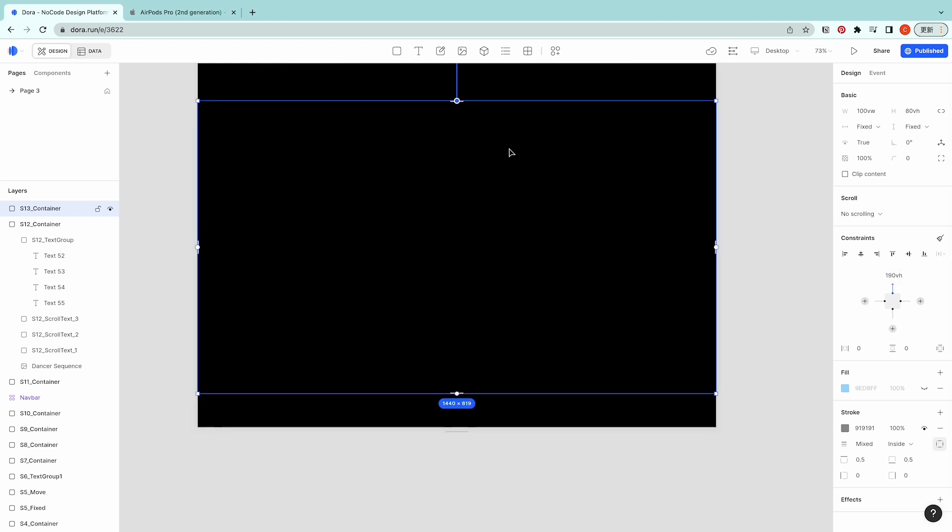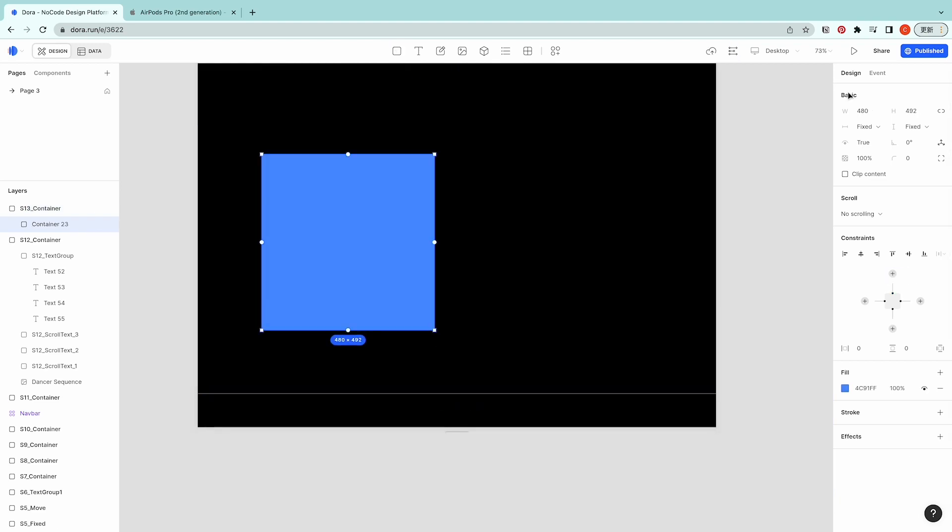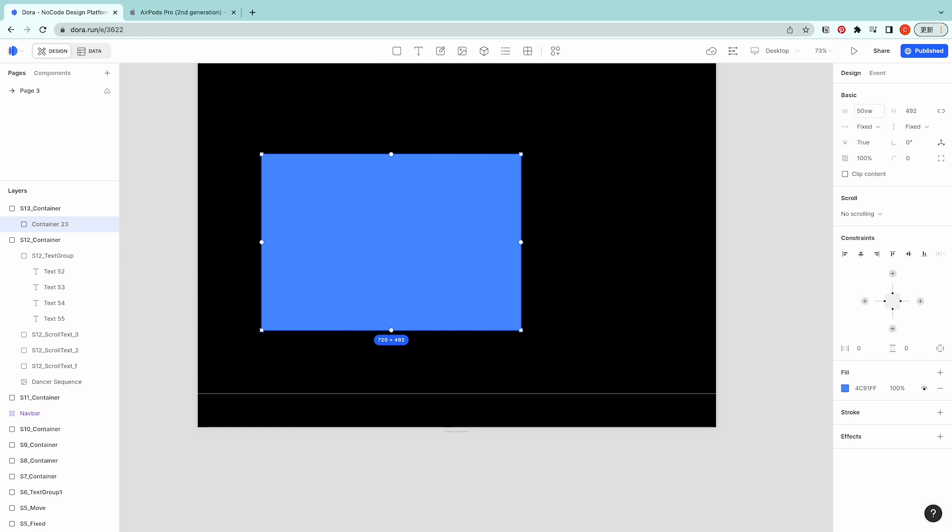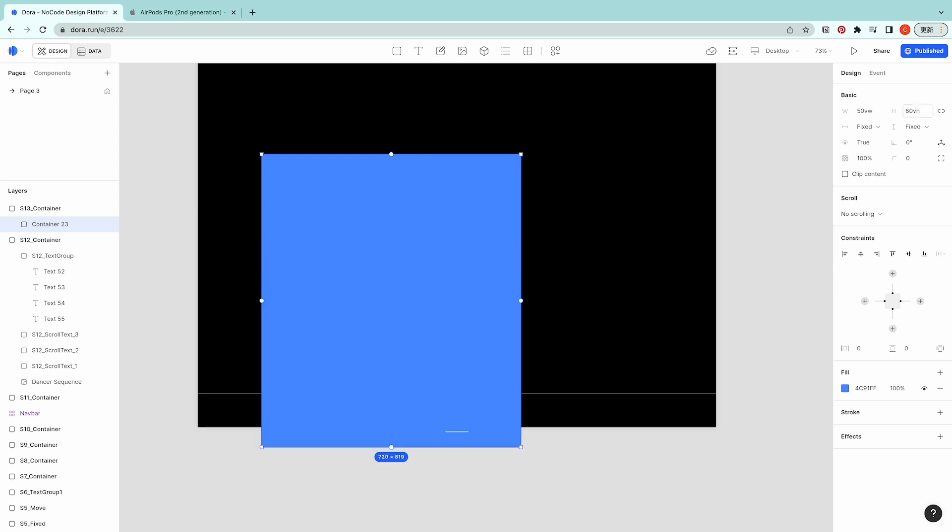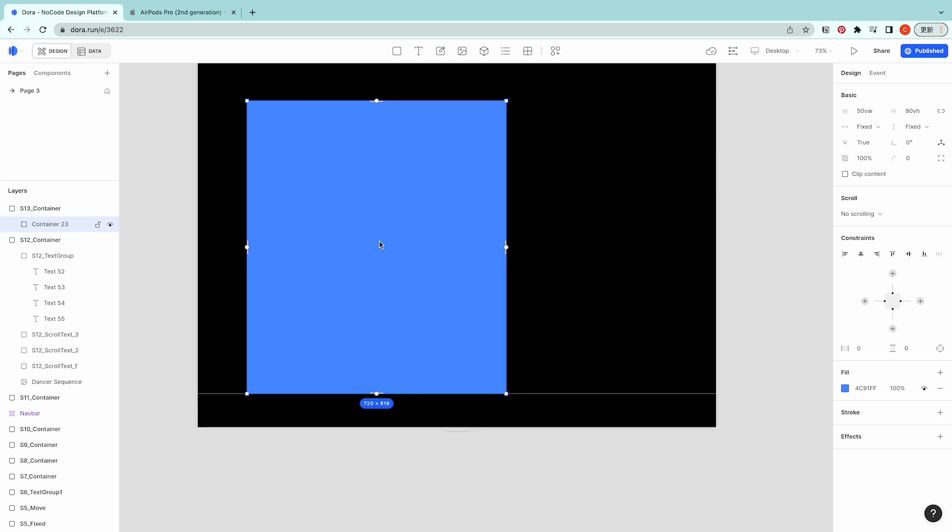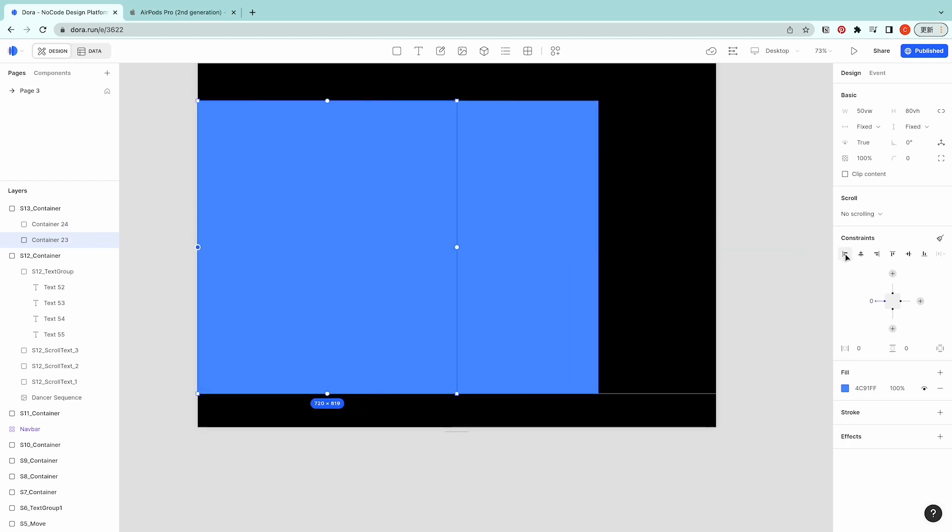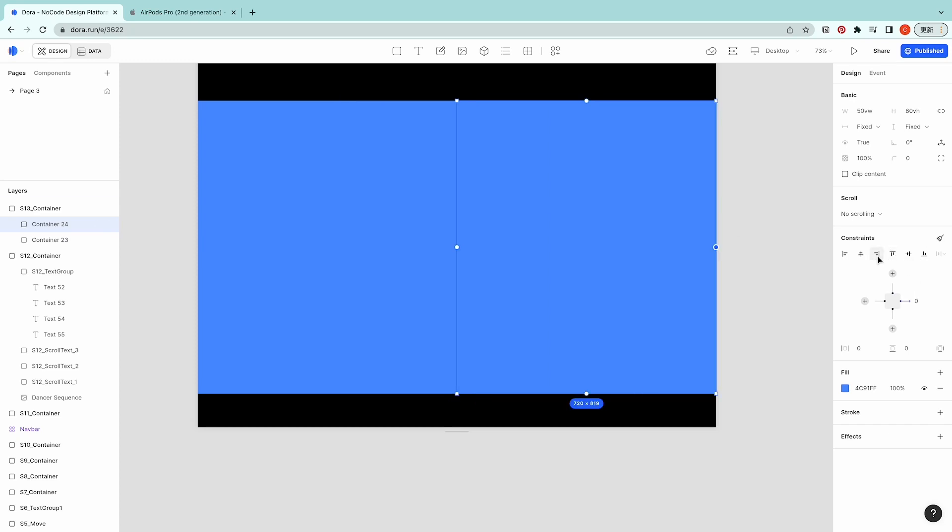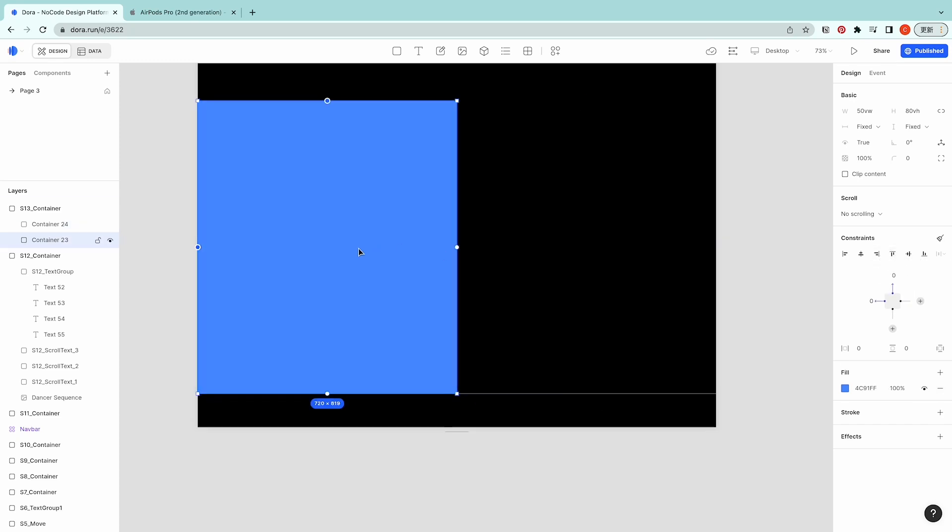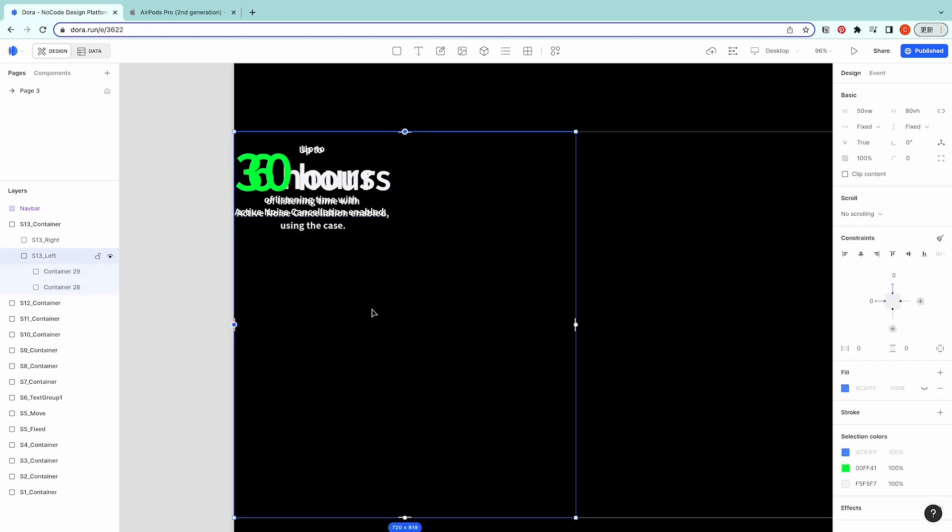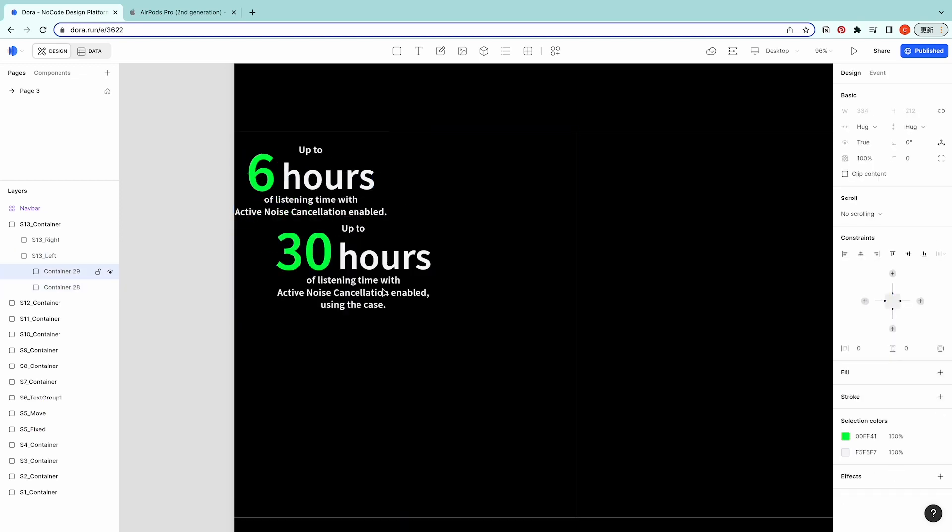We're going to link the top of this S13 to the bottom of S12 and the distance would be 190 VH. Then we need to create two boxes, 50 VW by 80 VH. Copy one. One is to align to left align to top, another align to right align to top. Close the colors. Then here I have two paragraphs.